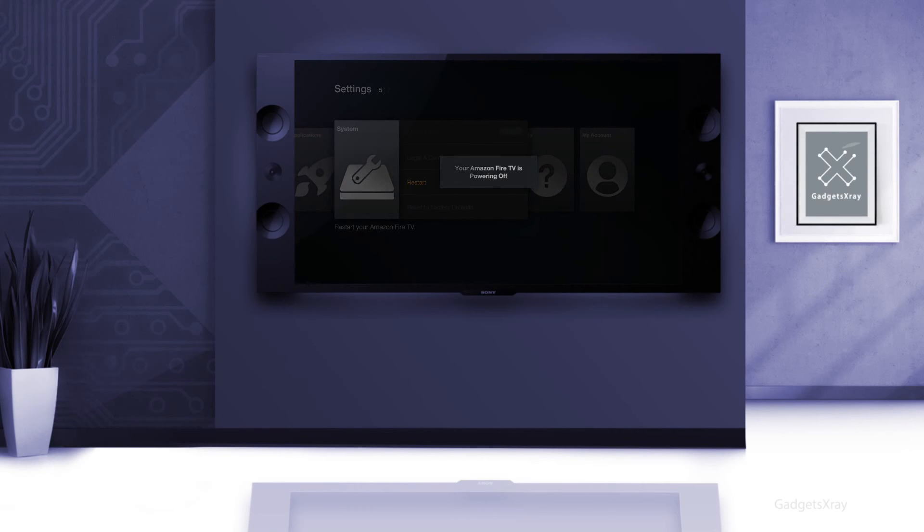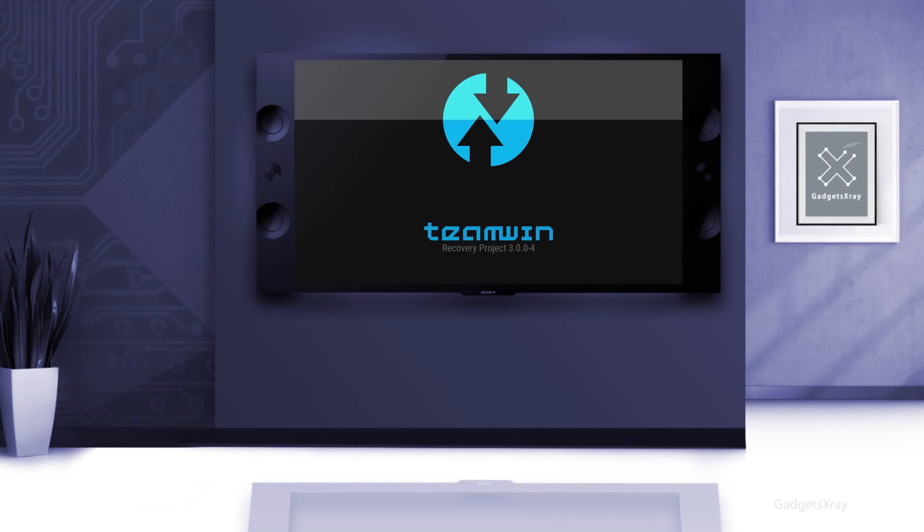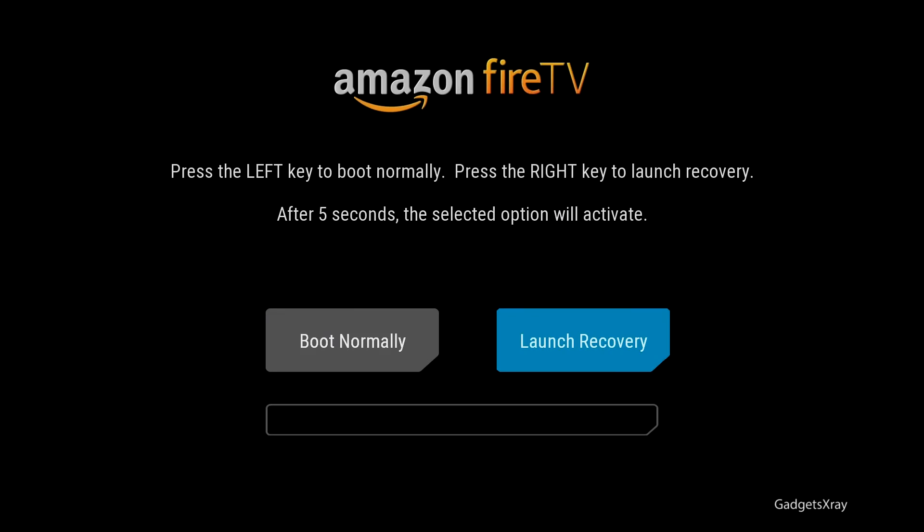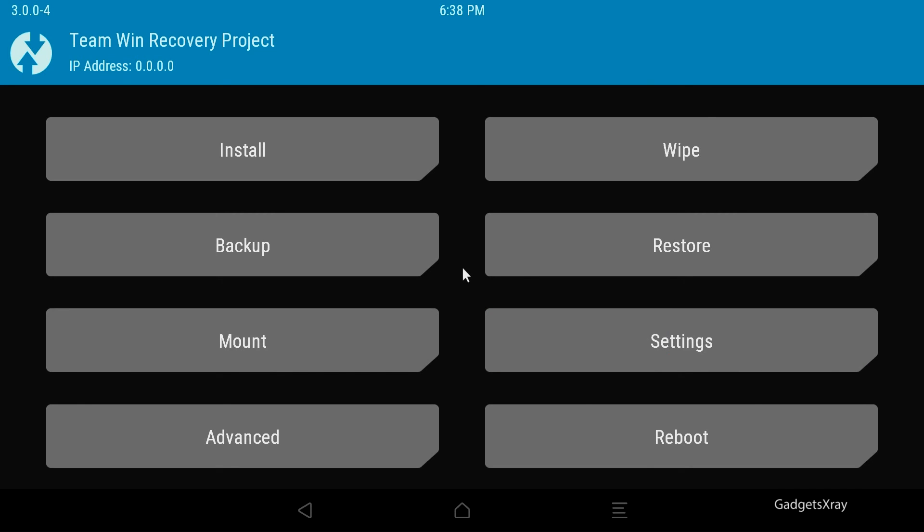It's a very easy process, doesn't take a lot of time. And Team Win is installed. Use your keyboard arrows to choose launch recovery.